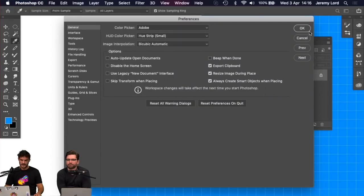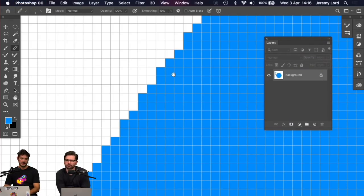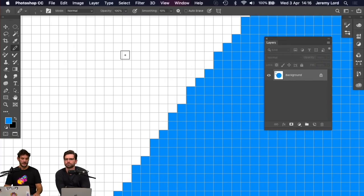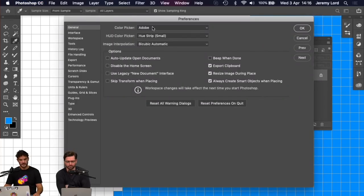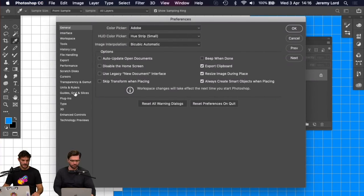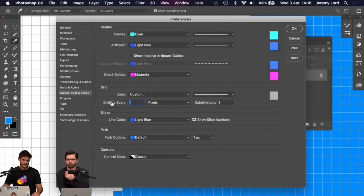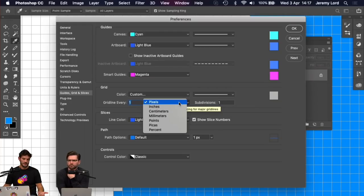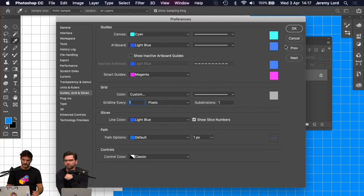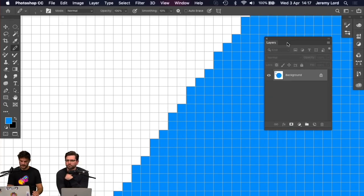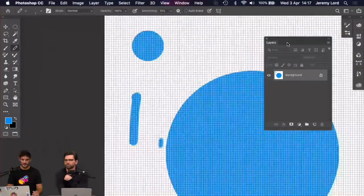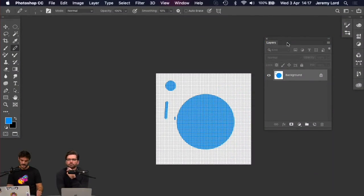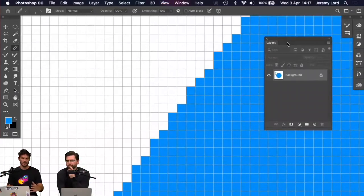You can also turn on the pixel grid in Photoshop to see where all your pixels are going to go. In preferences — Command K — go to Guides, Grids, and Slices and set the grid to every one pixel with subdivisions of one. If you're working on a massive 3000 by 4000 pixel file, you probably don't want this grid staring at you, but for precision pixel work it's really useful.